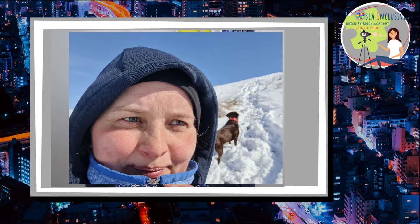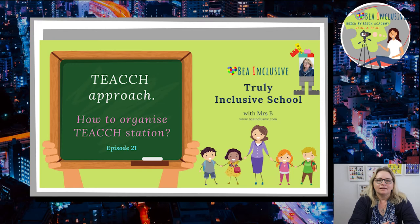Hi everybody, happy first day! I hope that you have enjoyed the two weeks of Easter holiday break. I enjoyed mine — what a lovely two weeks I had, from snow hiking one week to the summer countryside walking in my local area the next week. So in this week's episode of Be Inclusive TV, I will...